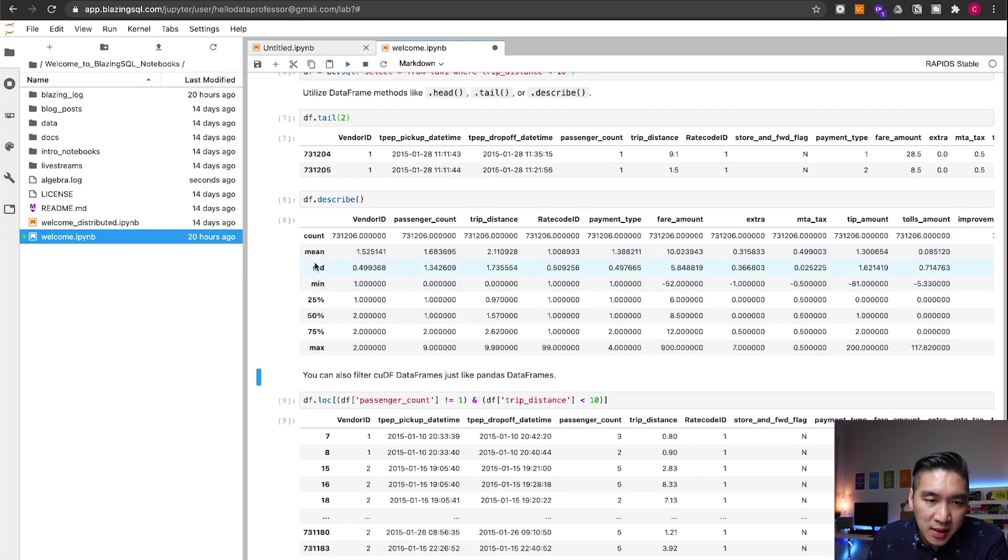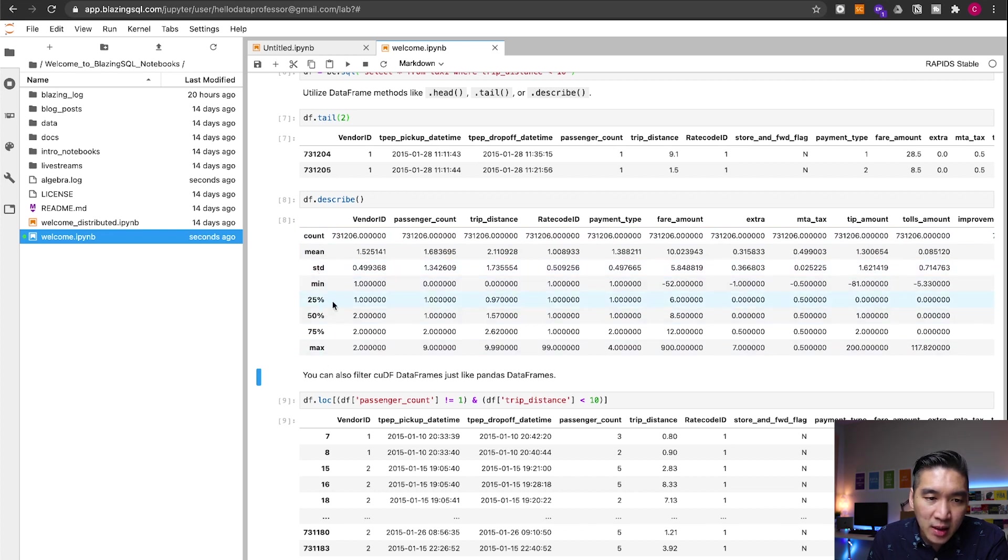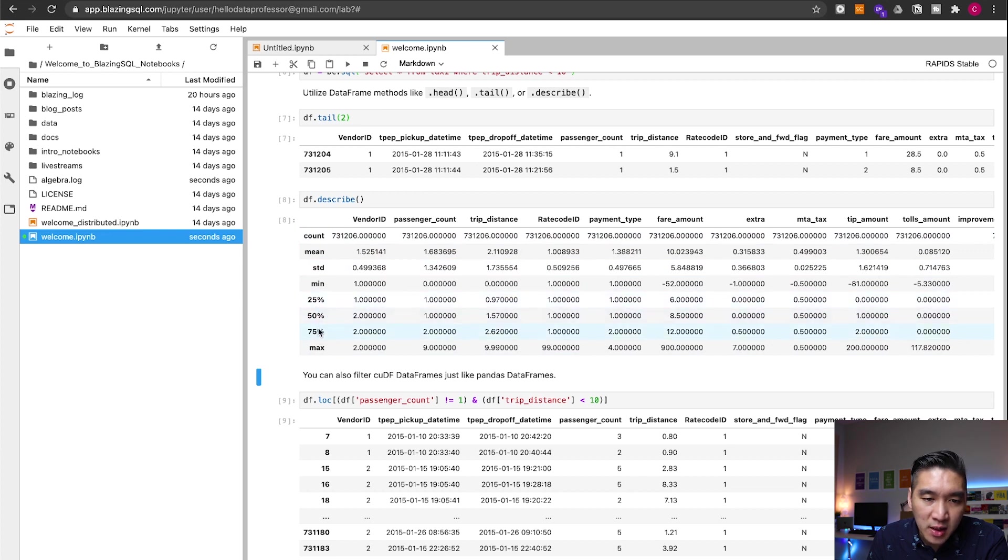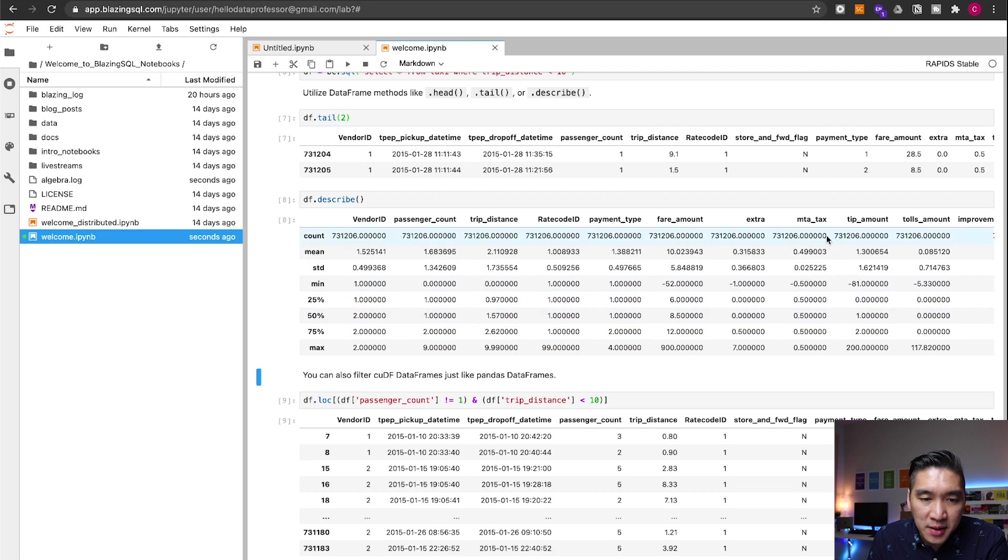The count, the mean, standard deviation, minimum value, maximum value, the first quartile, second quartile, and the third quartile for all of the columns here.